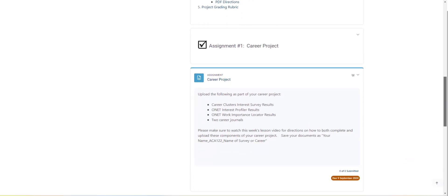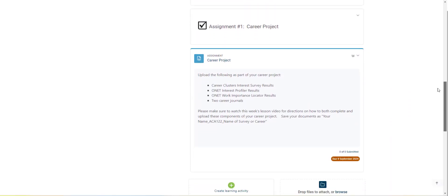So for the career project, you're going to be uploading five documents here, all from Pathful Explore. Again, I would strongly encourage you to watch the video so you can see how to get into Pathful Explore, where do you find the actual assessments that you're going to be completing.